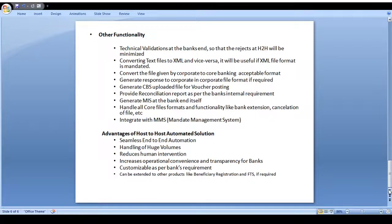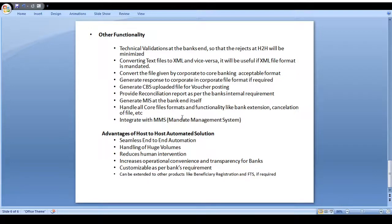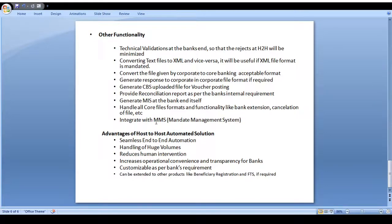The system converts files to XML format — specifically MT to MX conversion, since the current market is moving to MX format. Corporate clients can submit files in their own format and the bank accepts them, which is very convenient. Clients get immediate ACK or NACK validation responses for specific transactions. Any number of postings can be done from the host-to-host client tool. Reconciliation and MIS reports are also generated. The system integrates with mandate management and handles all core file formats, including direct debit creation.